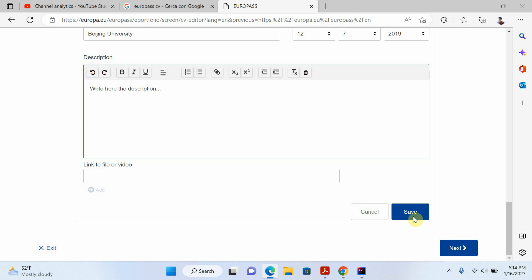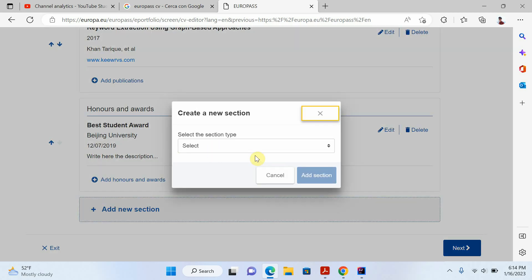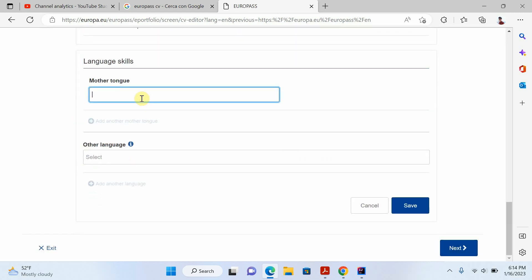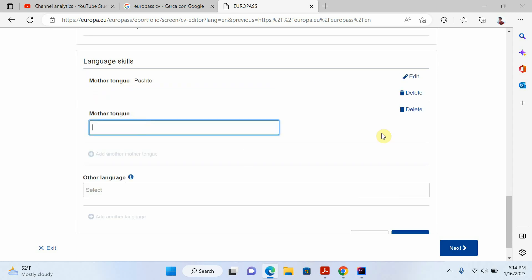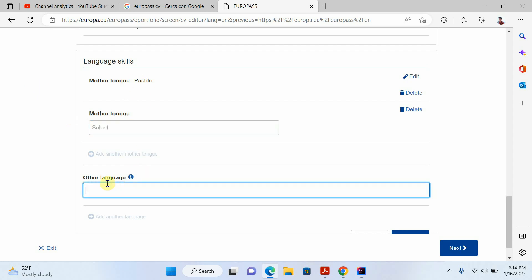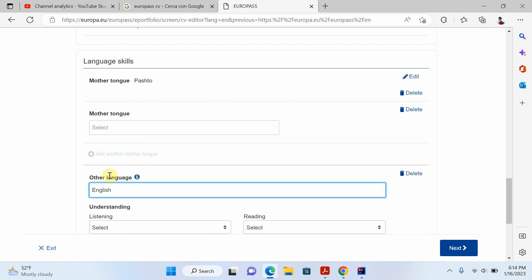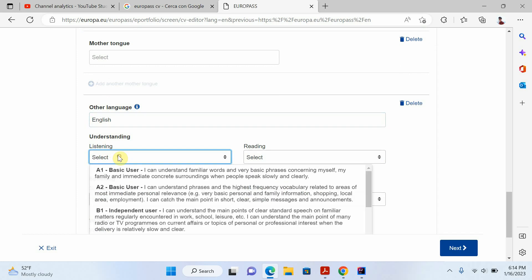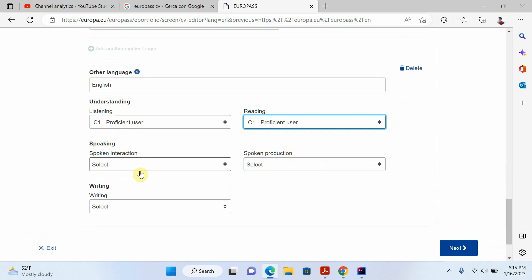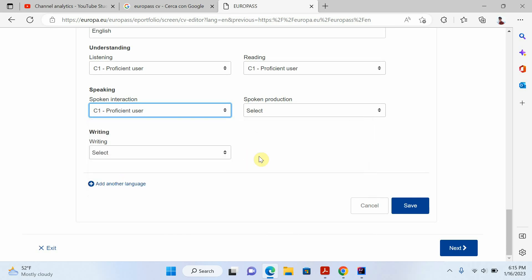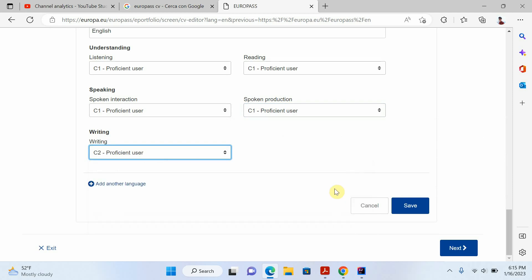Now I'll add the language skills section. Write your mother tongue — I'll write Pashto here. Then add other languages, for example English. Select the listening level — for example C1 — reading C1, speaking C1. You can select your level for each language skill and click save.